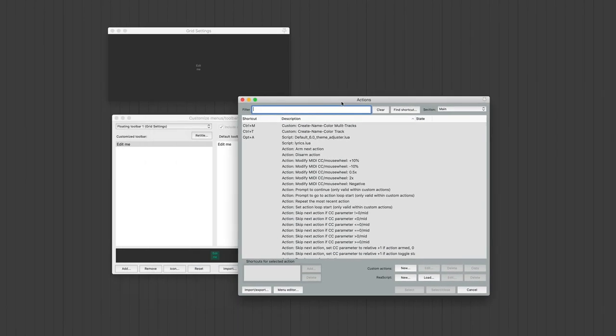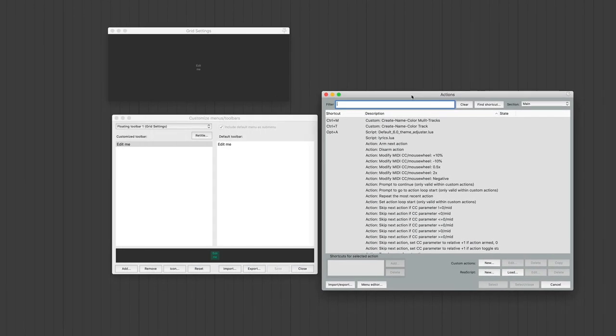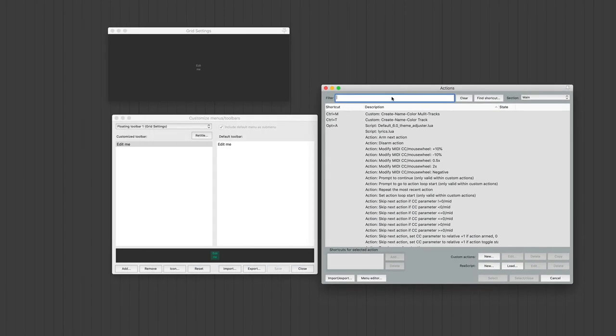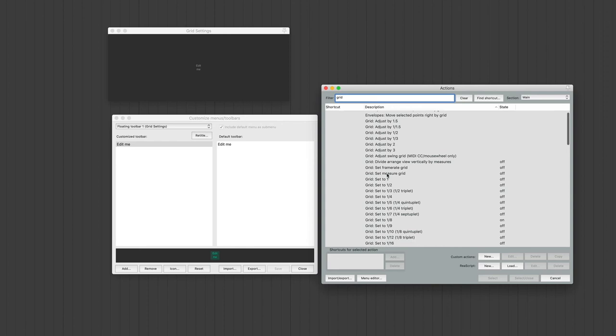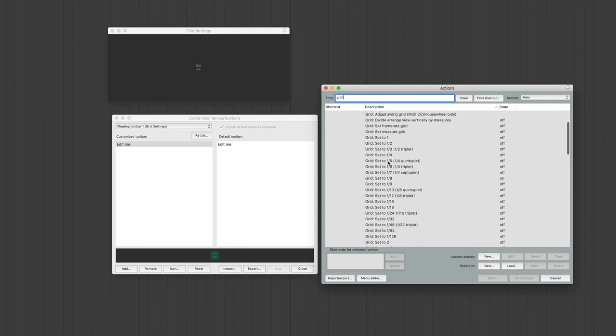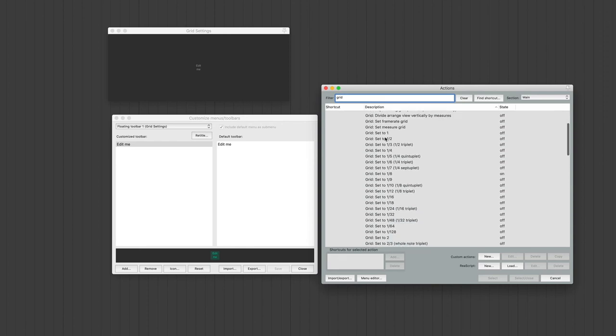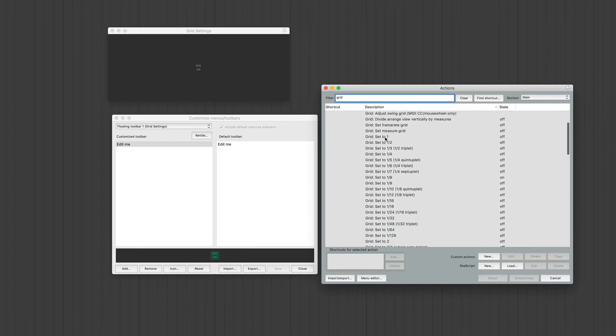Now, this brings up the Action window. In the Action window, I'm going to filter Grid, and here's my Grid Settings right here. I'm just going to put in the main Grid Settings that I use mostly for making music. So I'm going to hit Grid Settings 1.